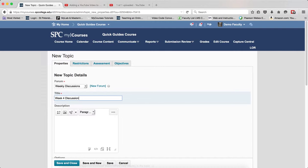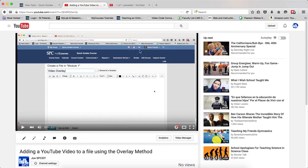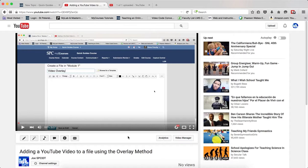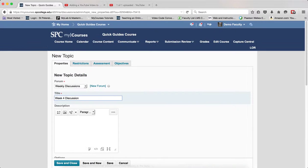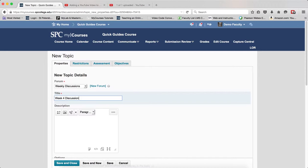Now there's a couple things you want to have ready. One is you want to already be out on YouTube on another tab, and you want to have already found the YouTube video you're going to add as an overlay. The second thing is there's going to be a couple pieces of HTML code that you're going to need, and we'll get to those in a few minutes.